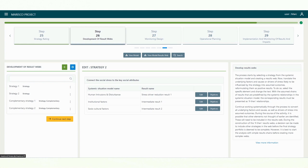During the construction of the if-then result webs, a decision can be made to include other strategies in the web before the final strategy portfolio is deemed to be complete. However, it is best to start the analysis with simple result chains before creating more complex webs.